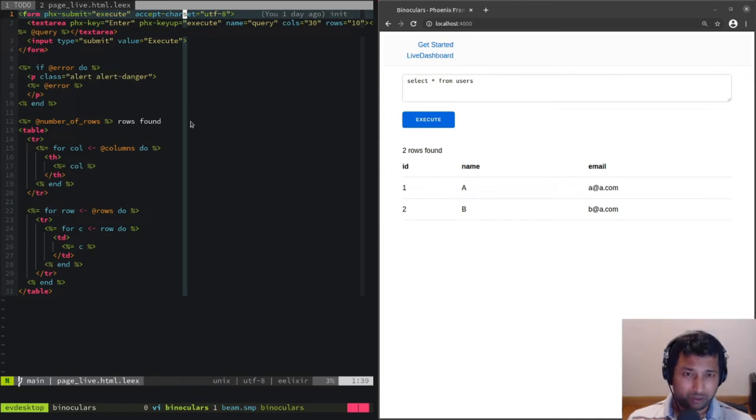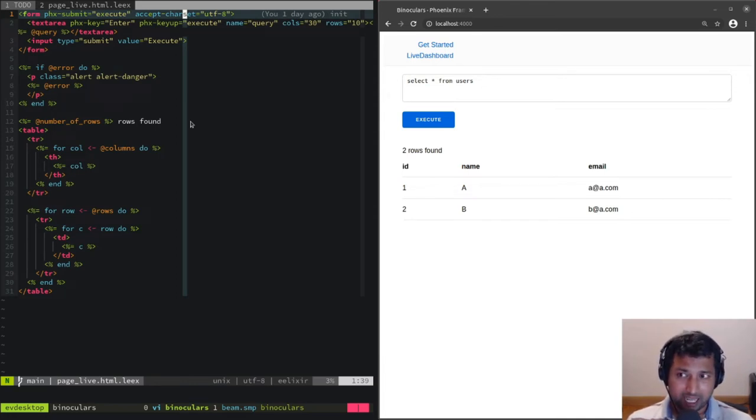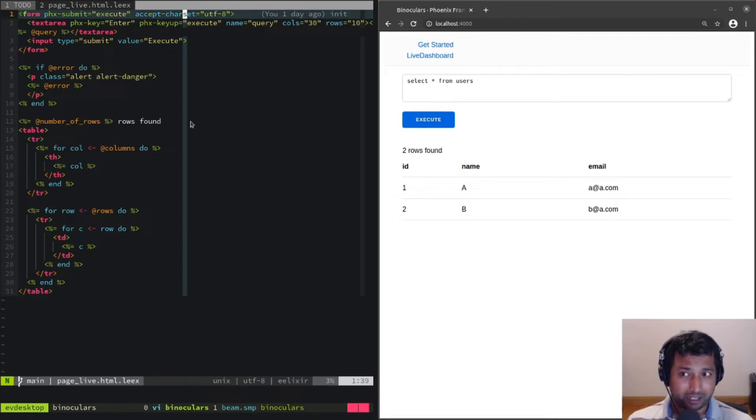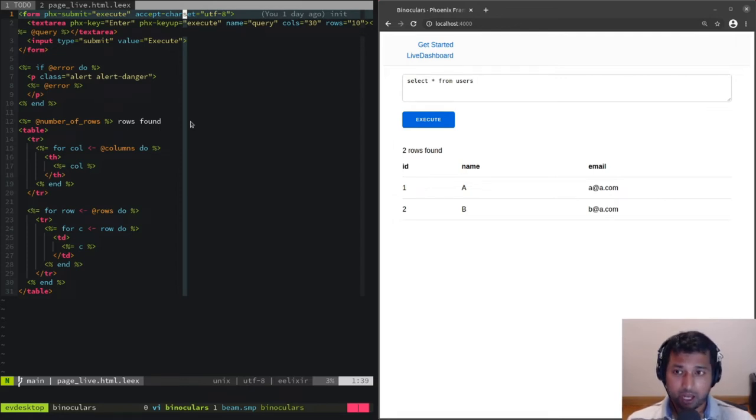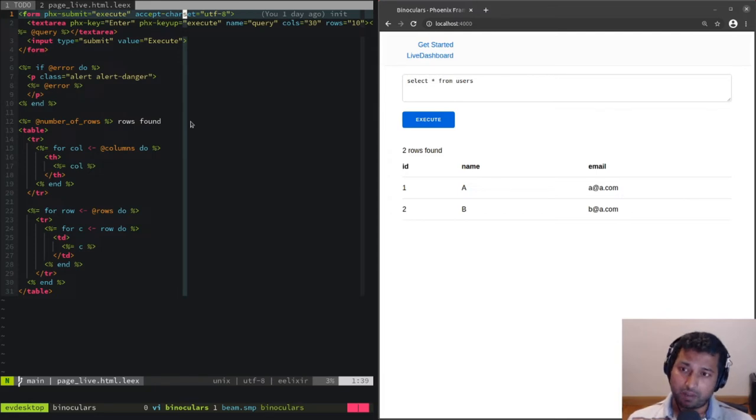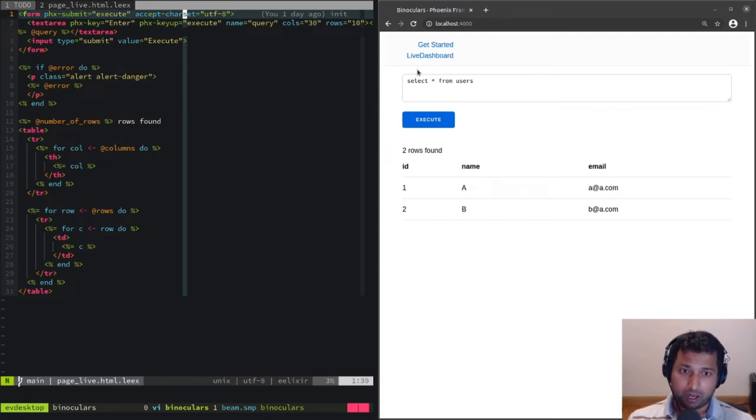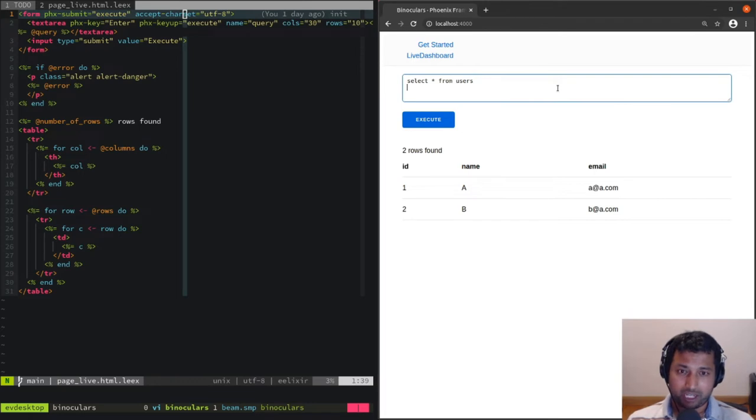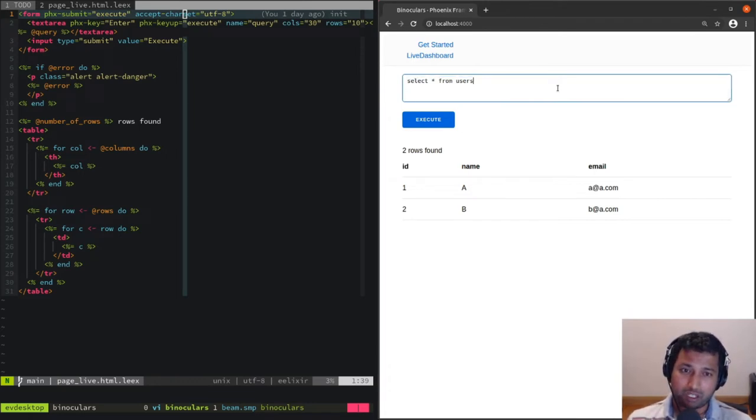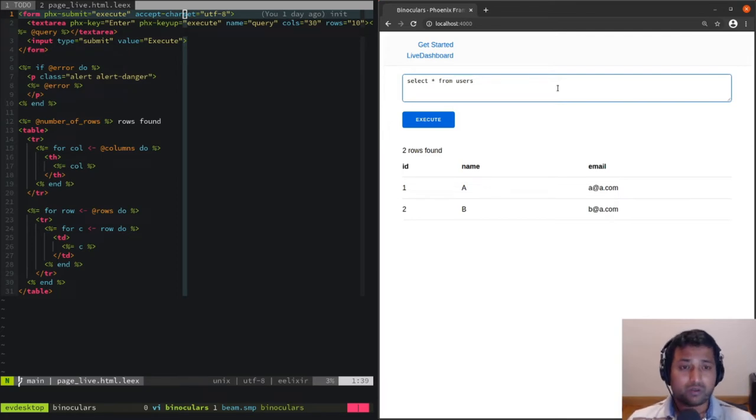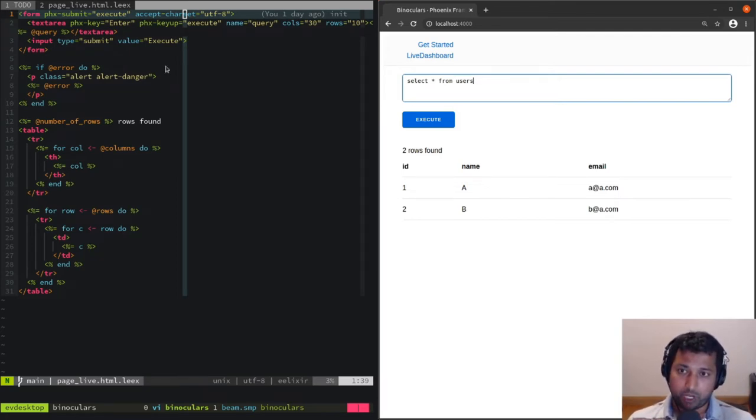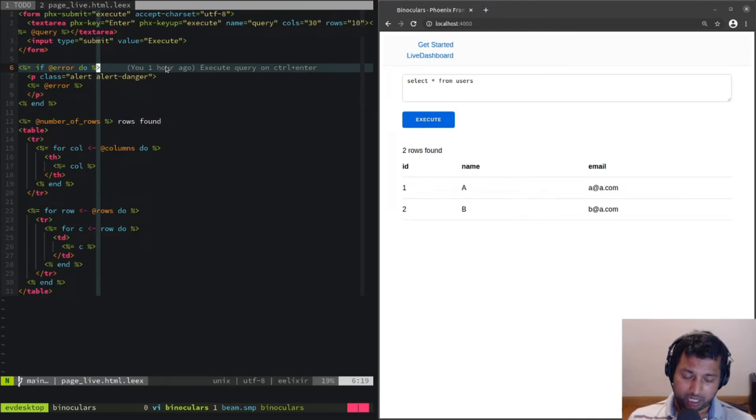We're saying send this event to the server only when enter is one of the keys. When you hit enter, it's going to send that event, but we don't want to do it when you hit enter—we want to do it when you hit ctrl+enter.